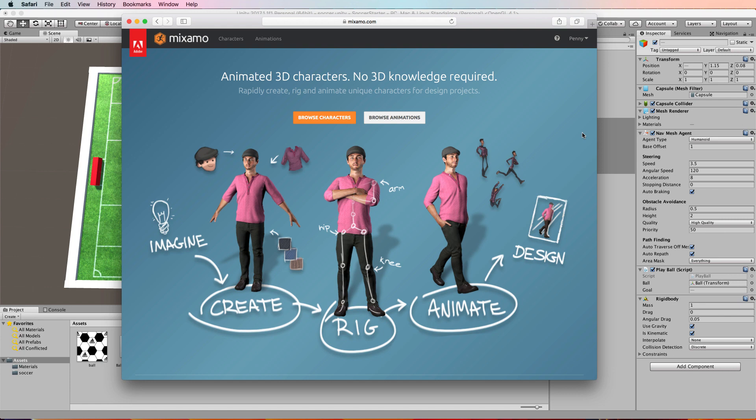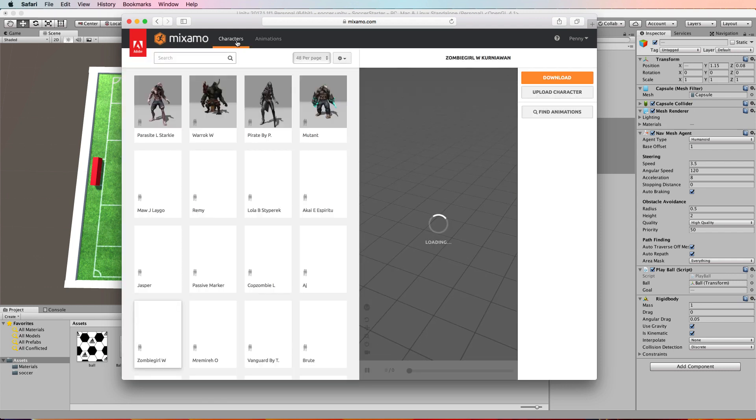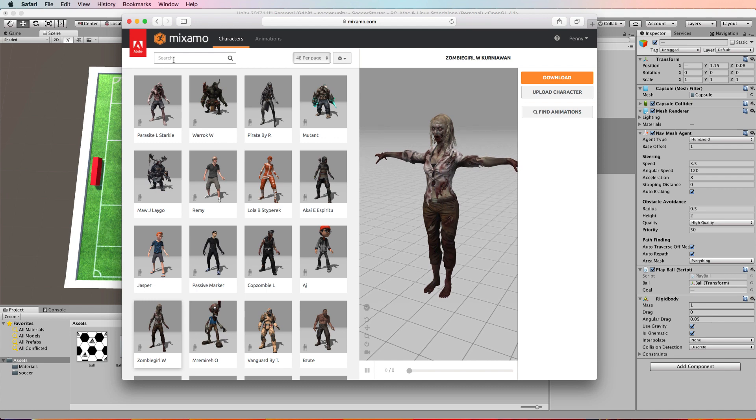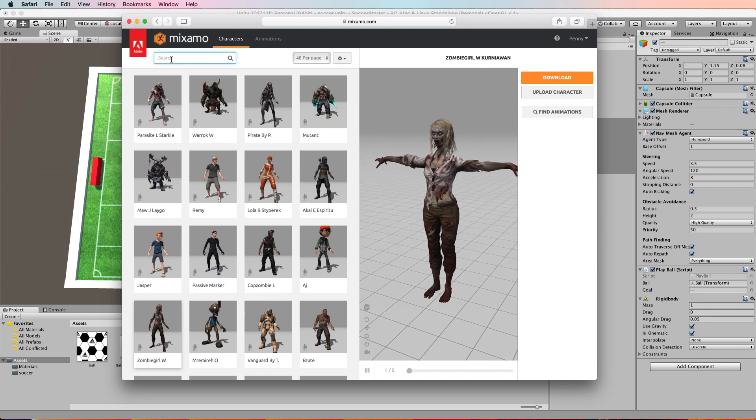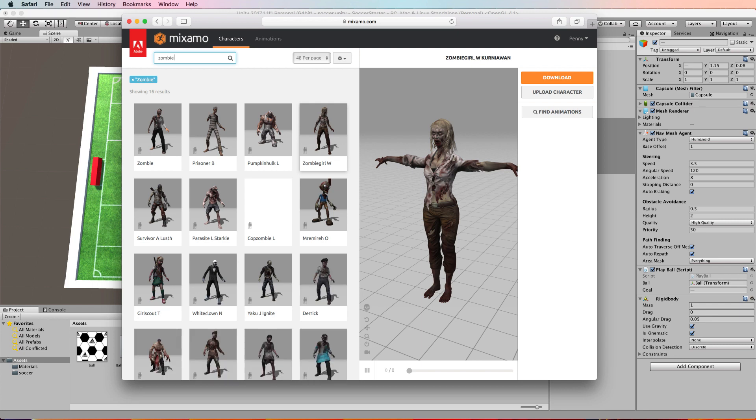Mixamo is free as well. There's two options: characters and animations. Click on characters and from there you can do a search of the character you want. If you type in zombie, you'll get all sorts of zombies that you can use. I'm going to use this one that I've used before because she's already loaded in.